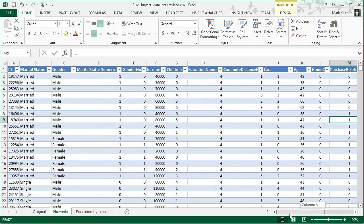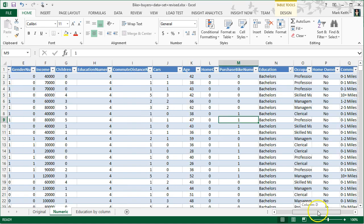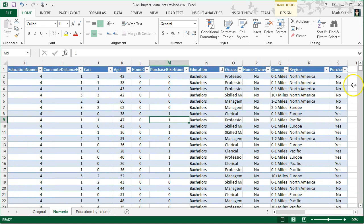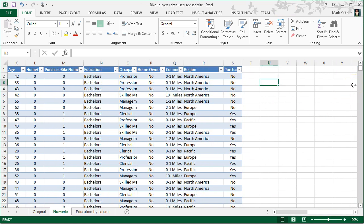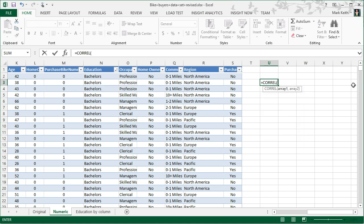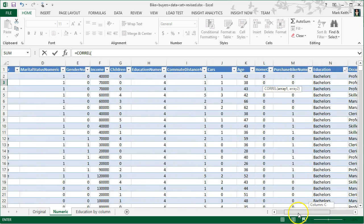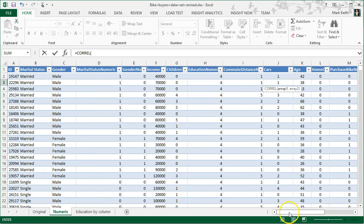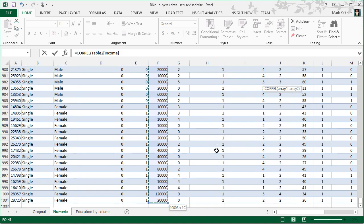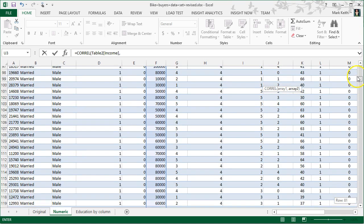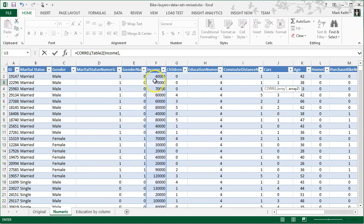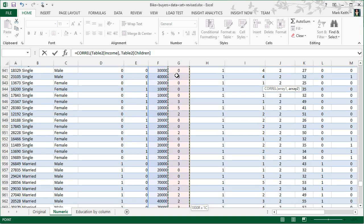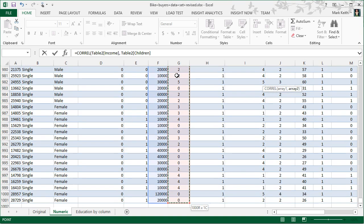We're going to use a function called CORREL and it's really simple. You put into what they call arrays—an array is a set of numbers. What I can do is come over here and say, let's look at the correlation between income. I'll select the first income, not the header, Ctrl+Shift+Down. And then I'm going to hit a comma and then select the variable I want to correlate it with. So let's correlate income with children, Ctrl+Shift+Down.